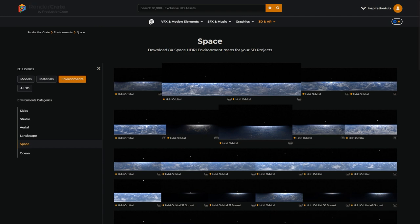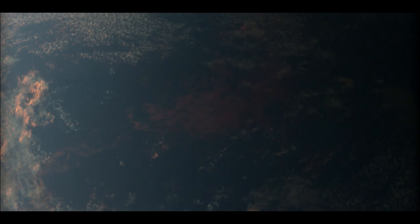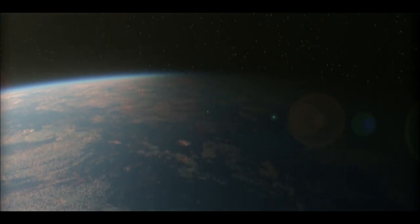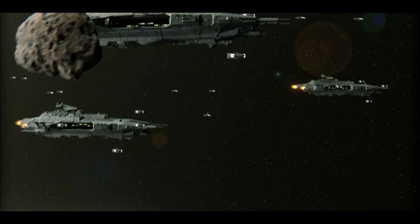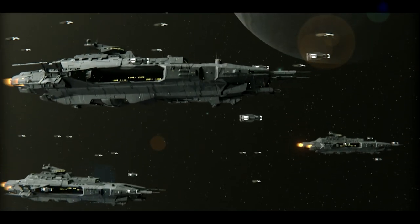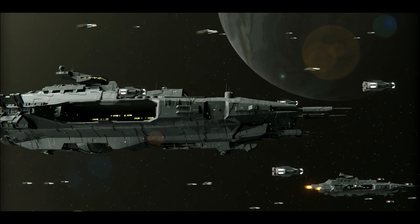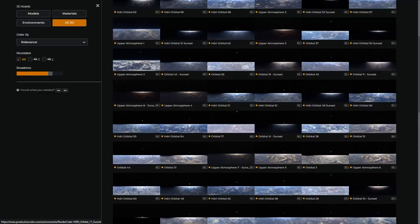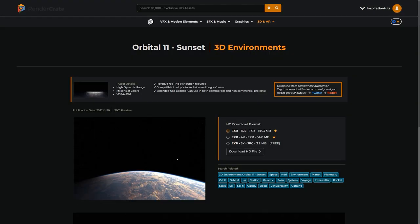And now, let's put some of these assets to use by building a small scene using some of the ProductionCrate assets in Blender. First of all, let's import some assets to the scene. Of course, we'll be using some of the new ProductionCrate space assets, HDRIs, and models.